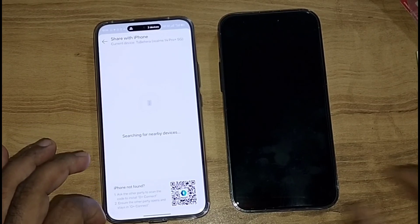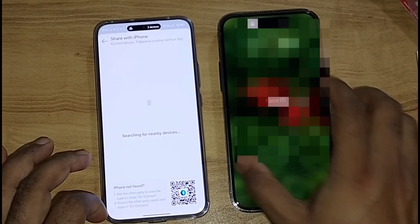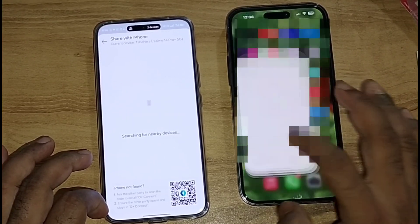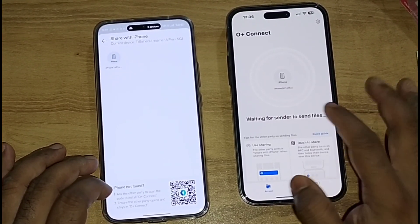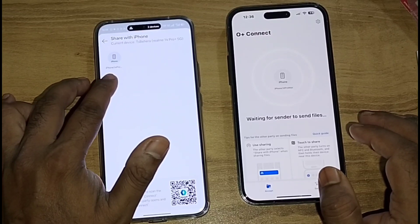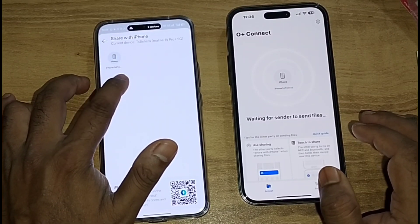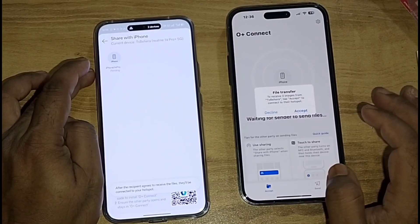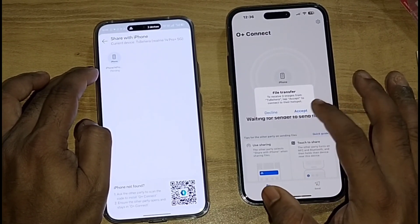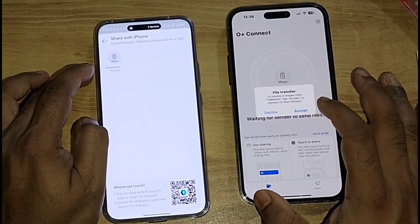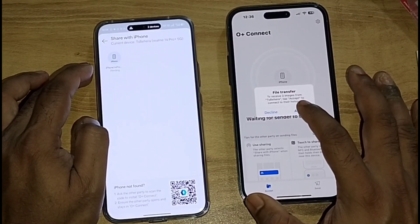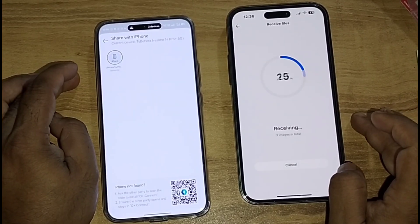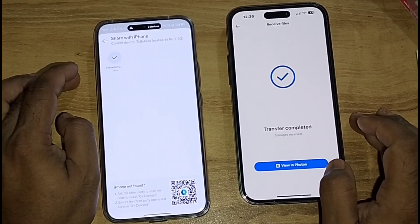It will start searching for nearby devices. The O Plus Connect app on the iPhone should be open and on. Here you can see the iPhone 14 Pro Max is showing — click here. When you click, the iPhone will show a prompt asking you to accept. Select Accept and the file will get transferred automatically.